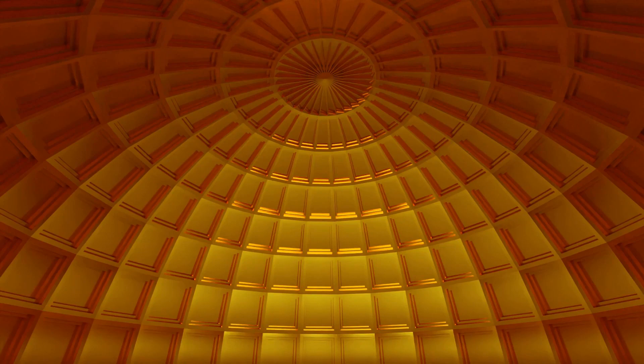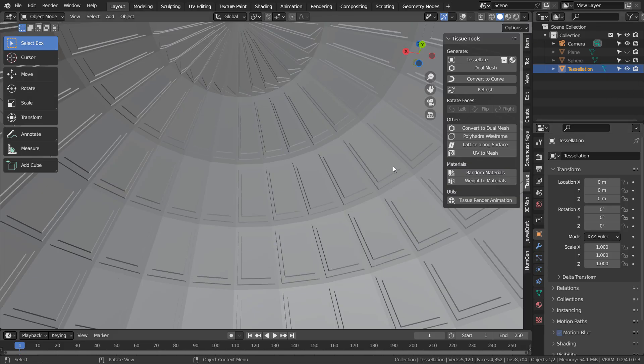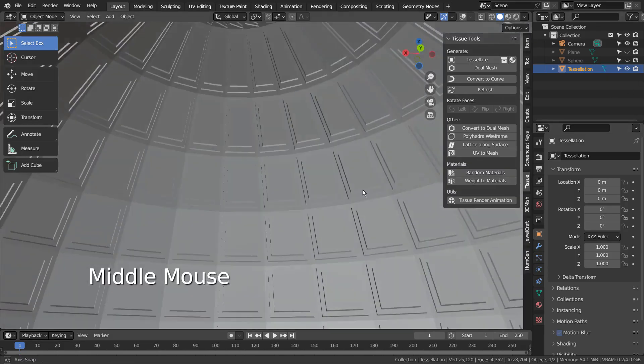In this tutorial, I'll show you how to create this dome mesh in less than 5 minutes with a tissue add-on. This is how the scene looks like.